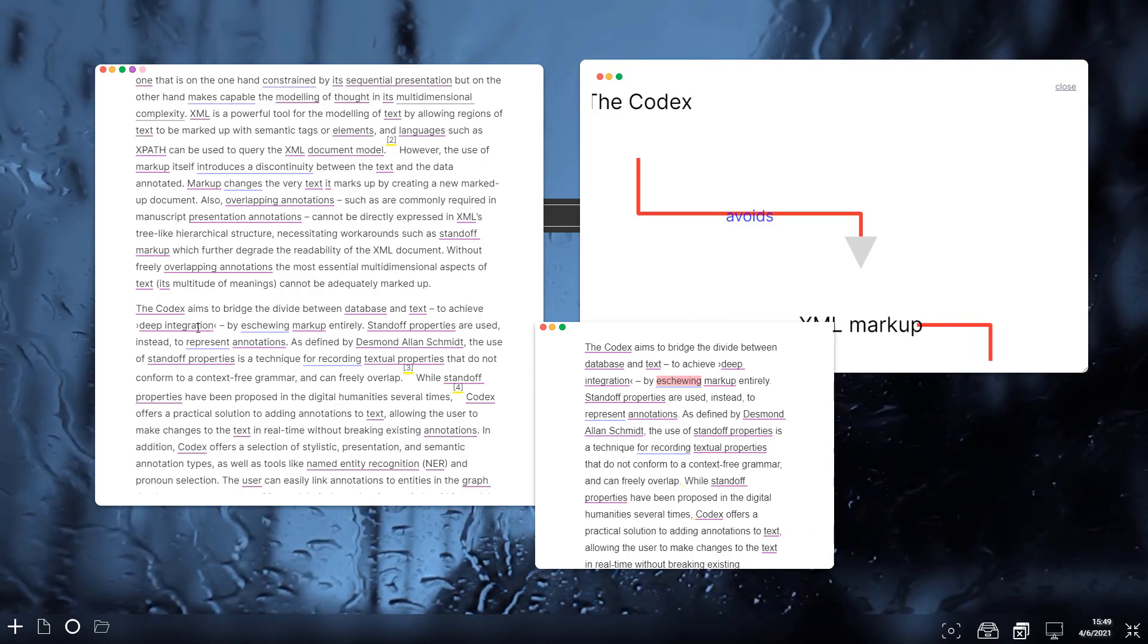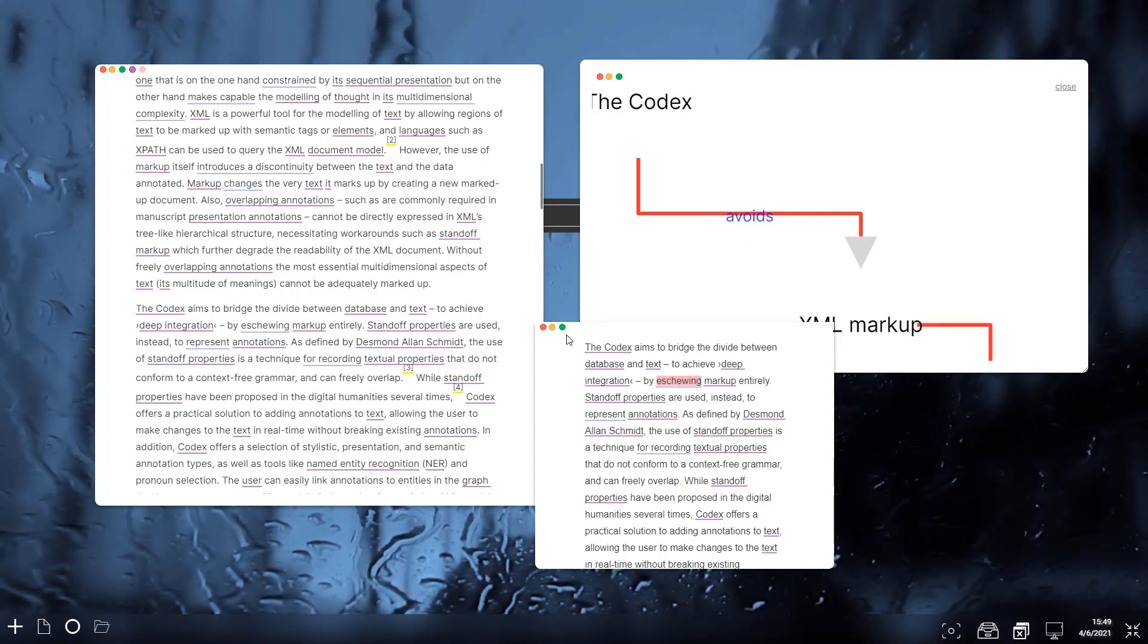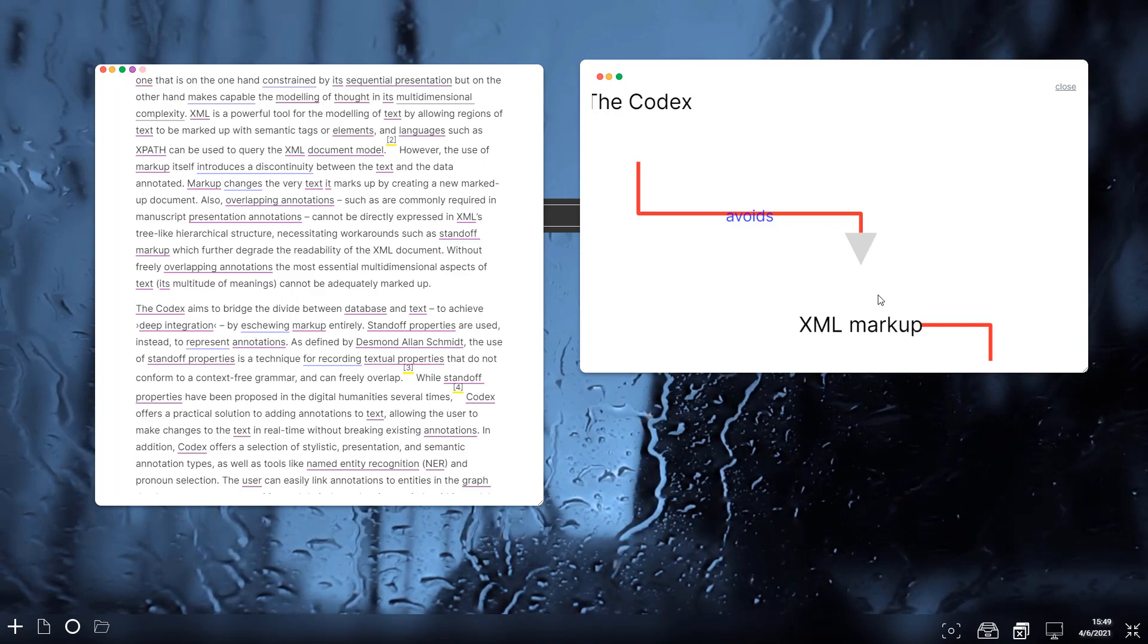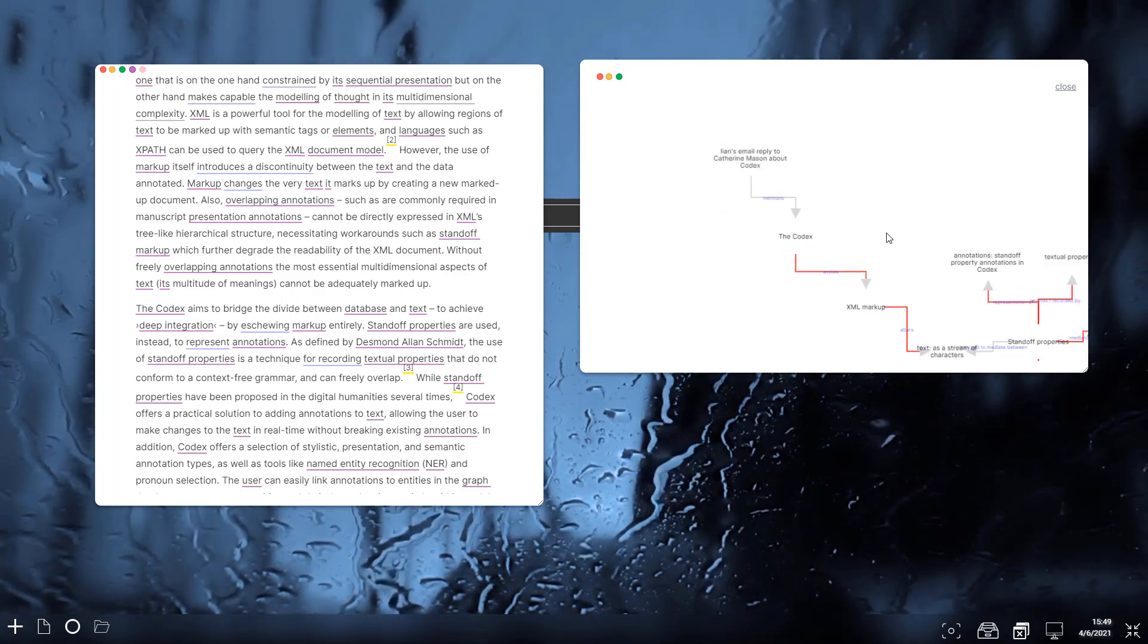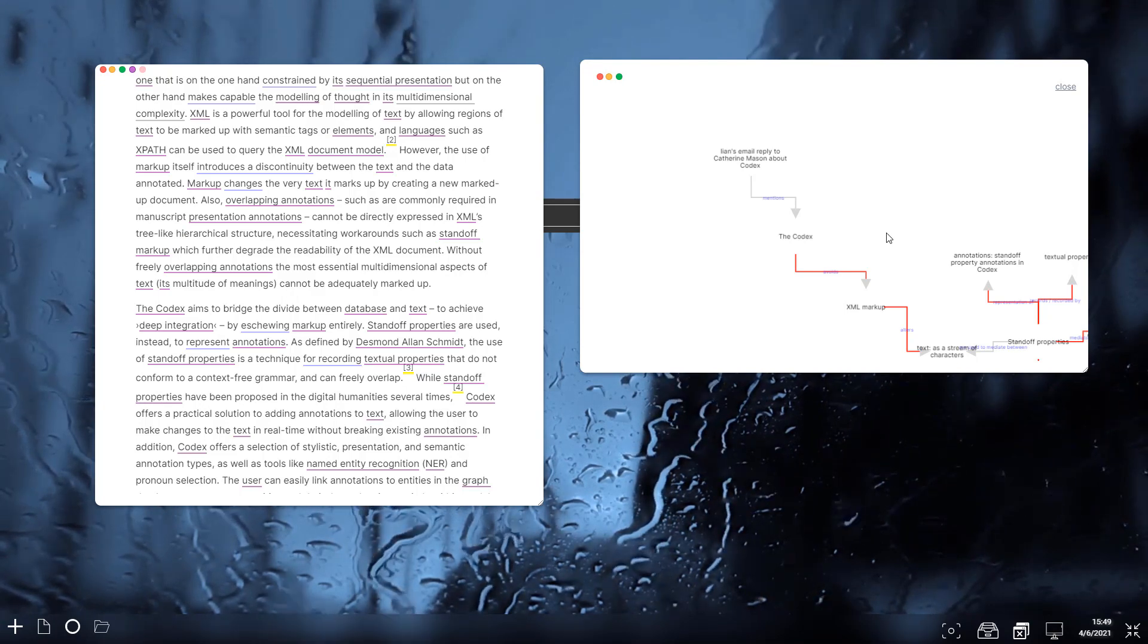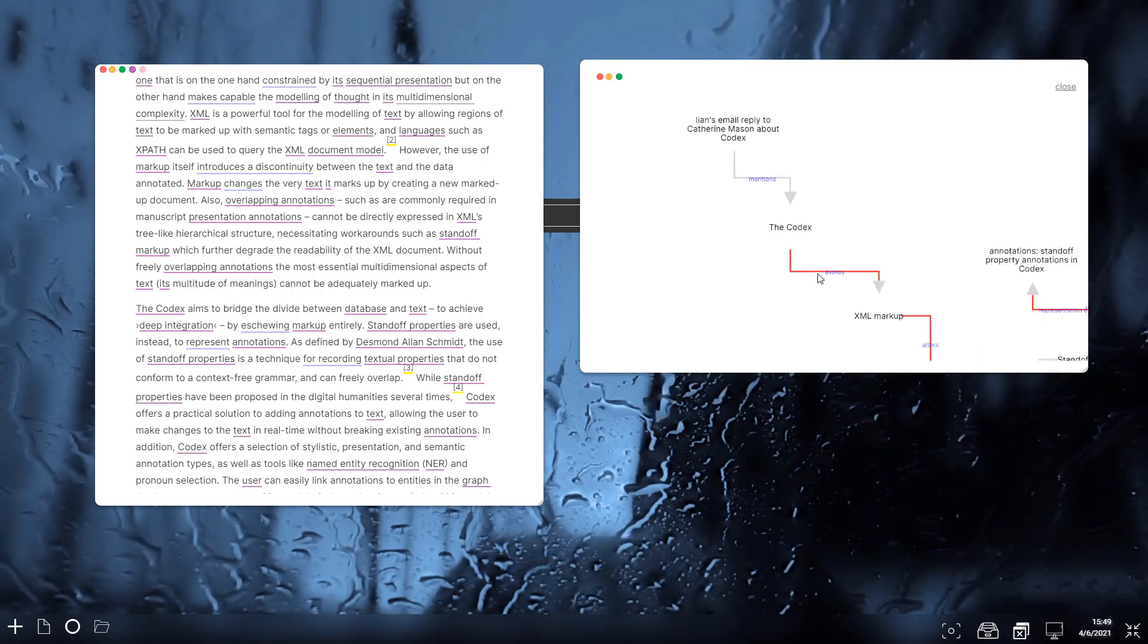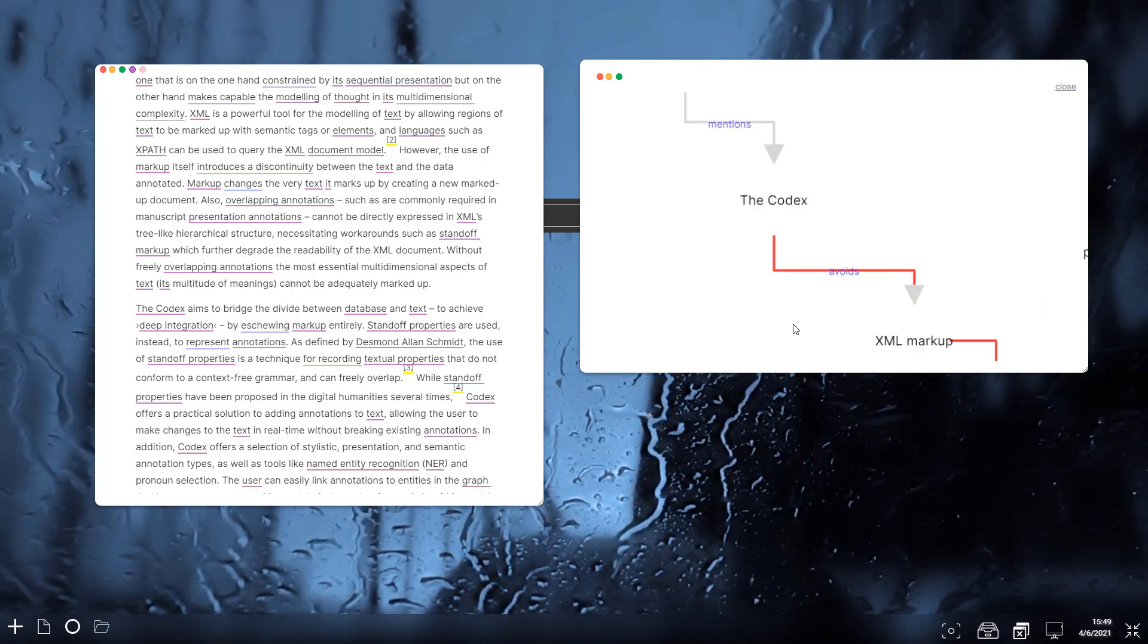And if we can see in this sentence here that actually tells you the relationship. So 'deep integration skews markup' and so we've actually represented that through the codex interface. We've created the relationship and we've actually linked it back to the source as well. So one thing I find about the graph view is that if you're just dealing with mind maps and concept maps, there can be a useful way of getting a big picture but then you lose all the detail.